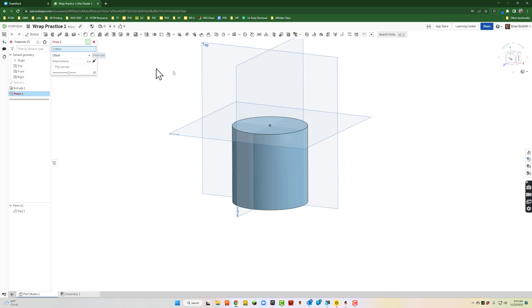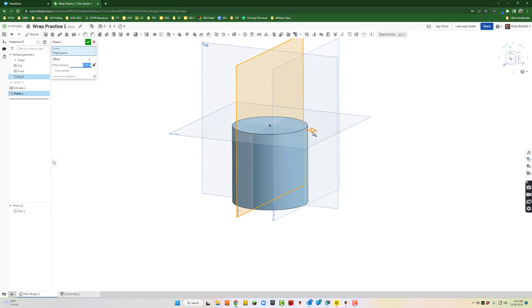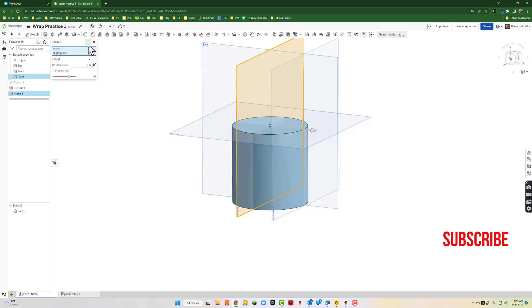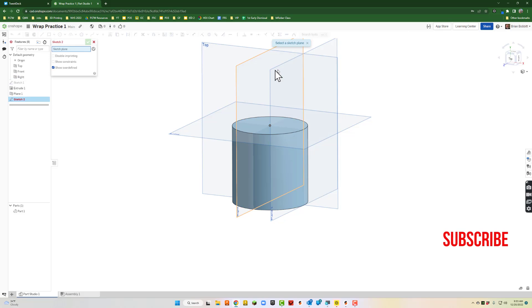So we'll click here on one of the origin planes and we're just going to kind of drag that out. This is why I wanted to know that diameter though, right, because now I know my offset distance should be 1.5 and that'll give me the exact dimension I need.